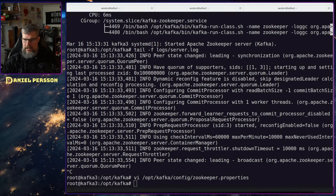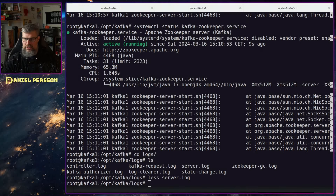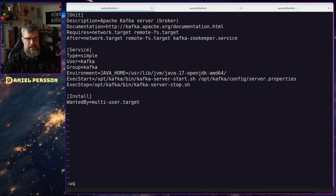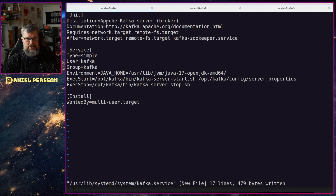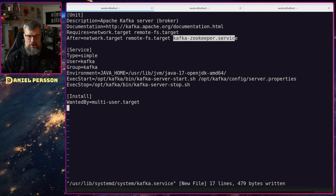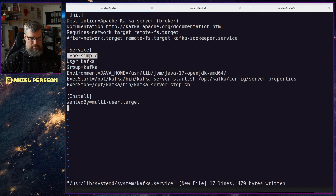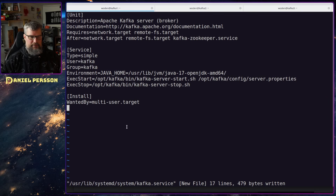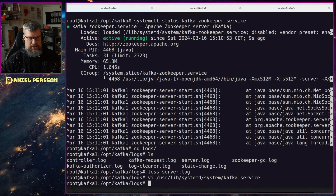Now we need to start Kafka as well and create the Kafka service. In the systemd system directory we'll create kafka.service. It has a description, documentation, requires remote-fs, should run after ZooKeeper, and is type simple with user and group kafka, the same JAVA_HOME environment. It uses a different start script with the server.properties file and a multi-user target.